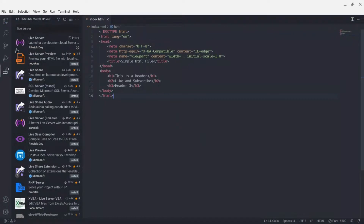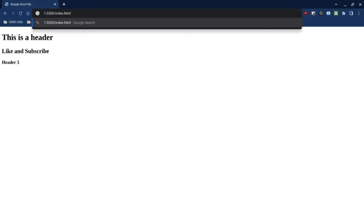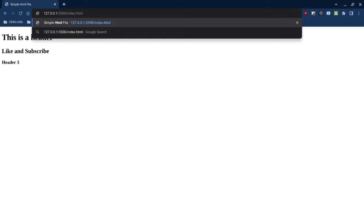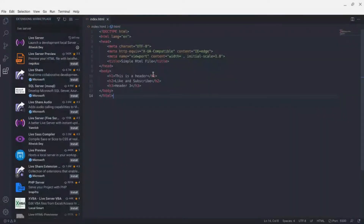If you refresh the page and nothing changed, the reason is you didn't save. Use Ctrl+S to save. You'll also notice the port still shows 127.0.0.1 — that's the default hostname before we added localhost — but it still updates.